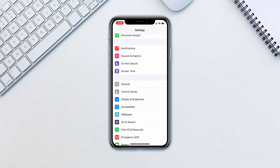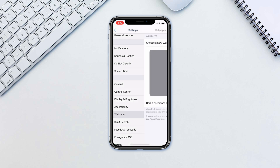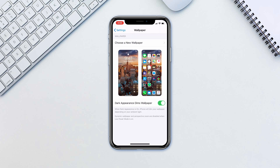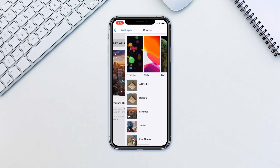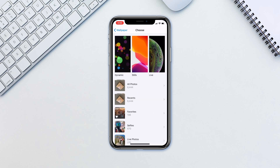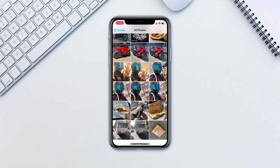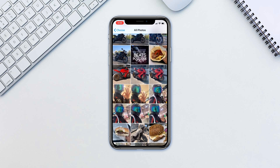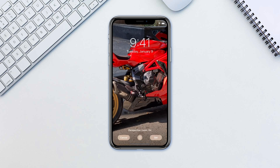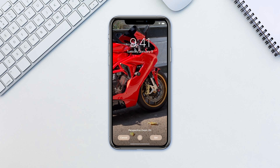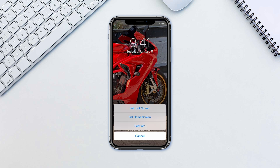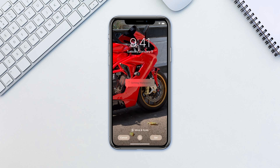Go to Settings, then Wallpaper, and choose a new wallpaper. Here navigate to the photo you want, tap on it, then tap Set. Tap Lock Screen and you are ready to go.